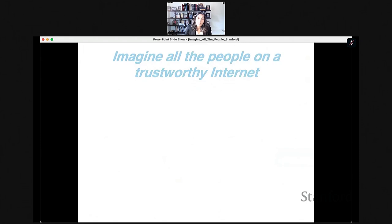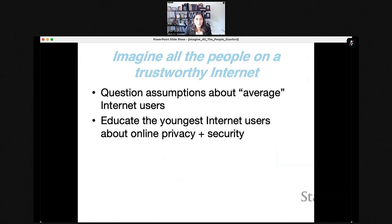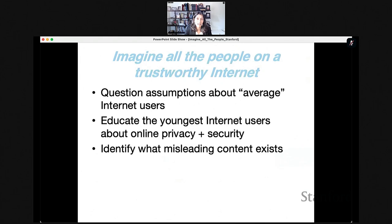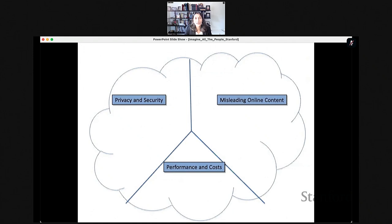To close: imagining all the people on a trustworthy internet — I hope I've helped you question your assumptions about what the average internet user's needs are. I hope I've convinced you that we need to educate the youngest internet users about privacy and security, identify what other types of misleading online content exist, and work to create tools to help people critically evaluate this content. My lab is working on all of these things. I'd love to take questions now — thank you so much.